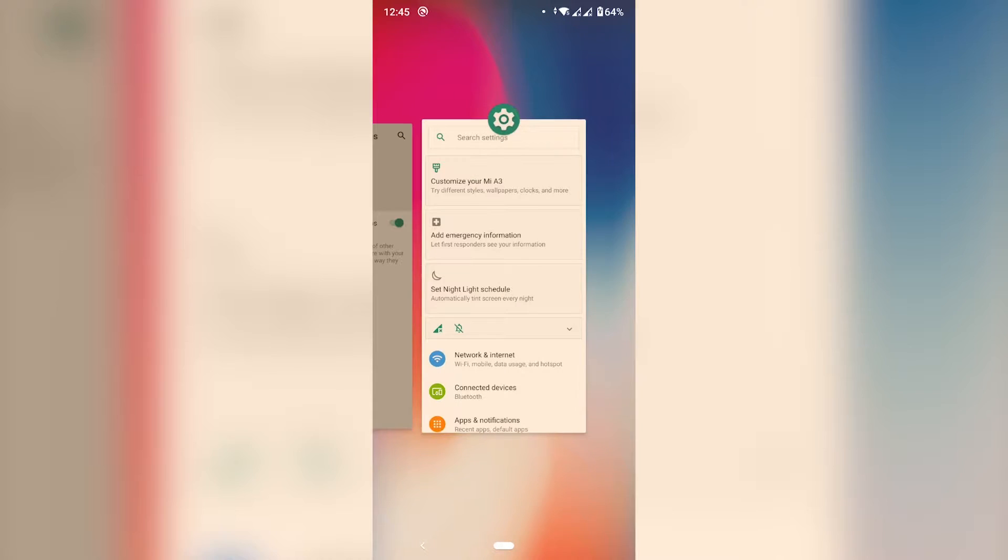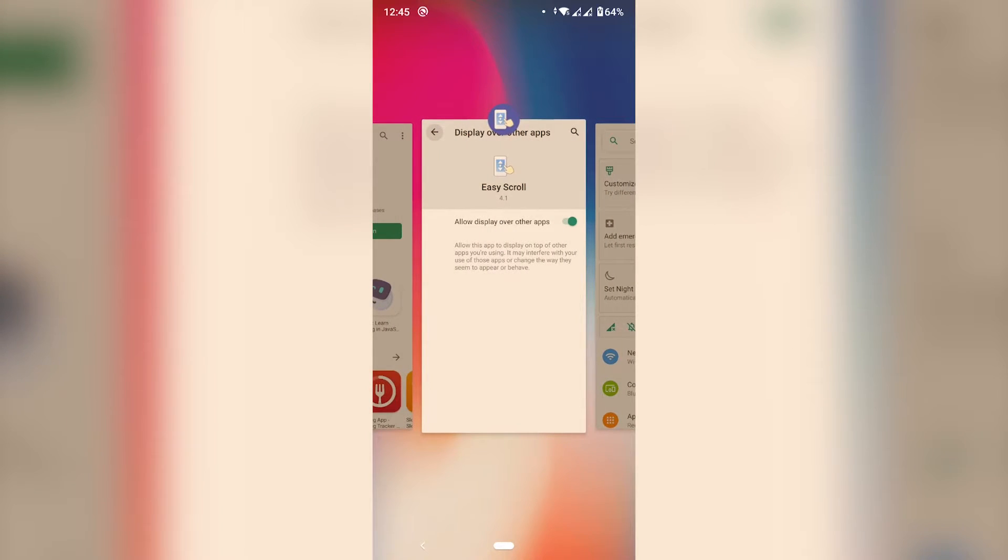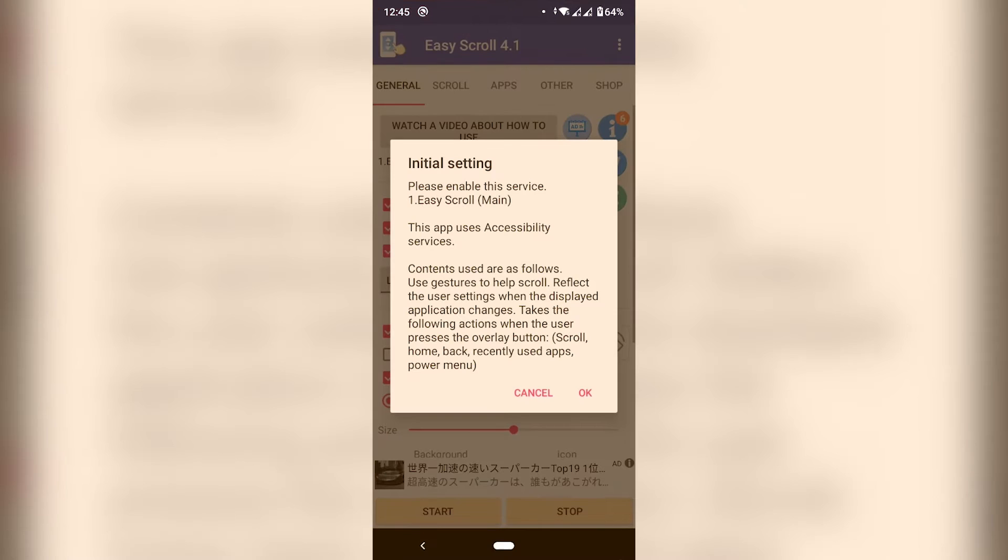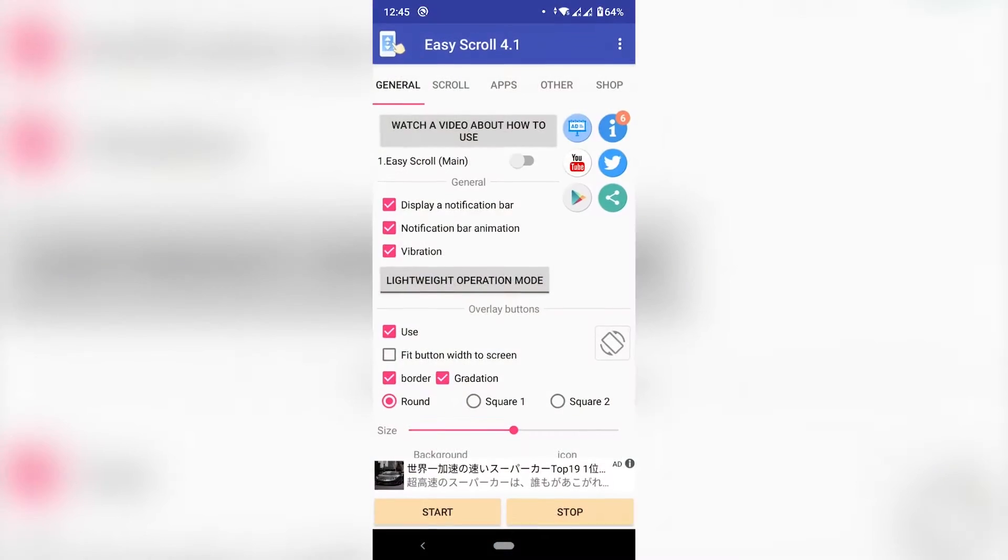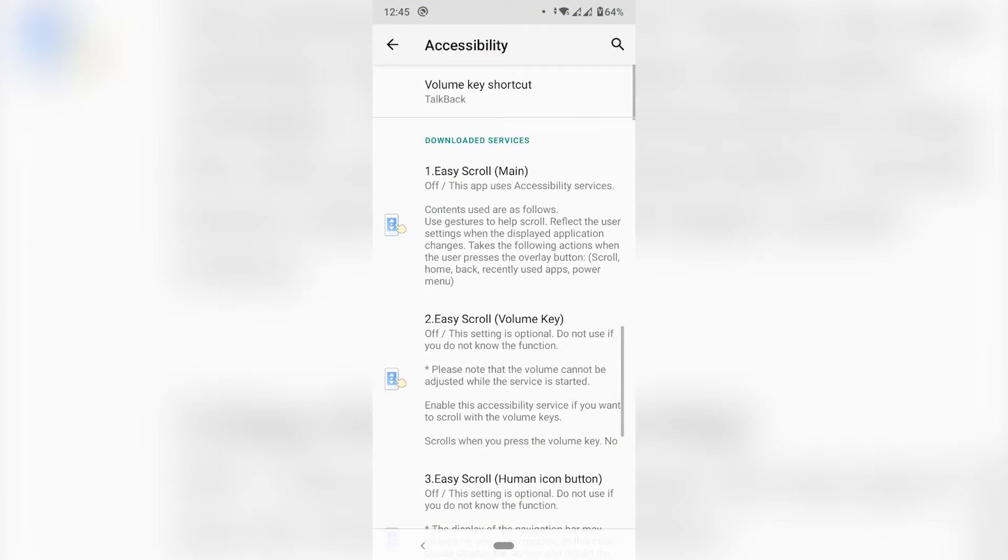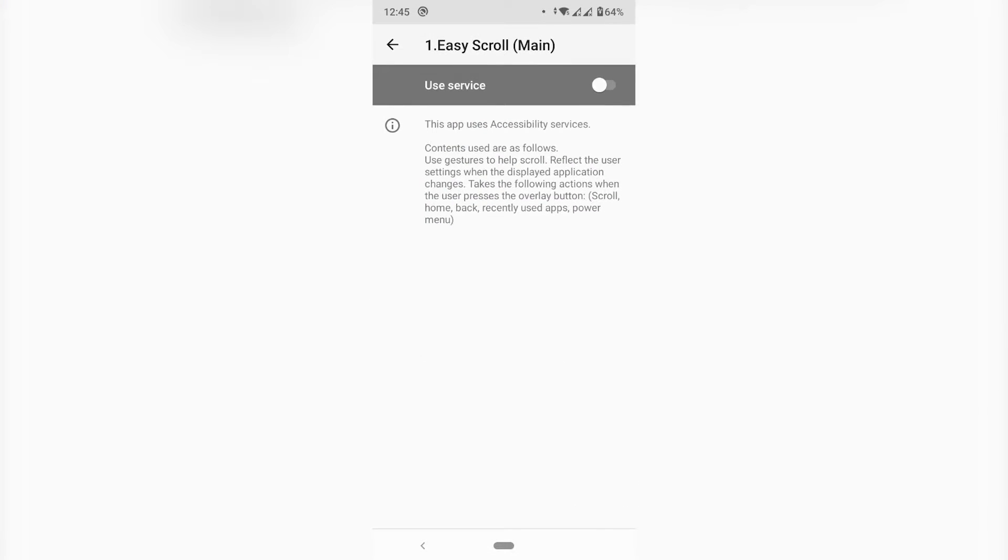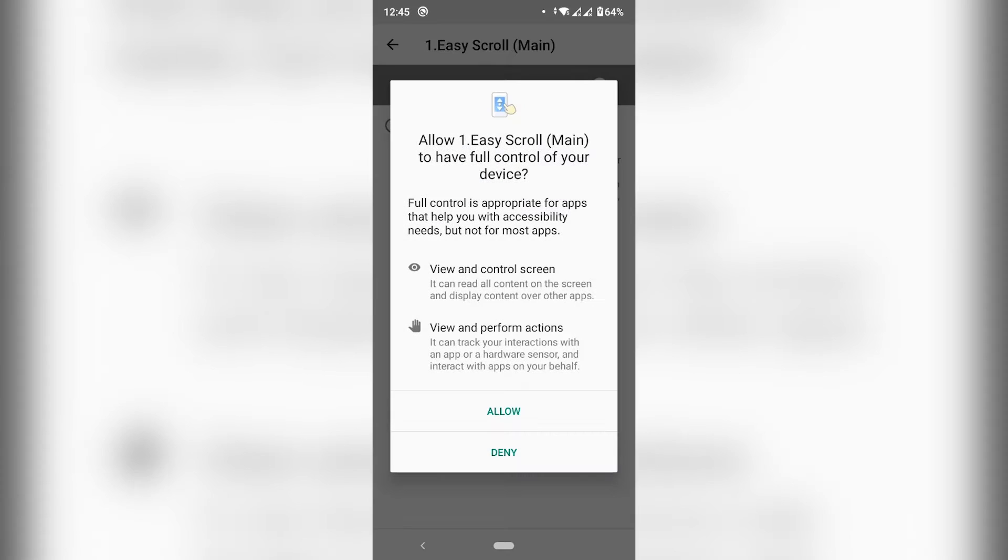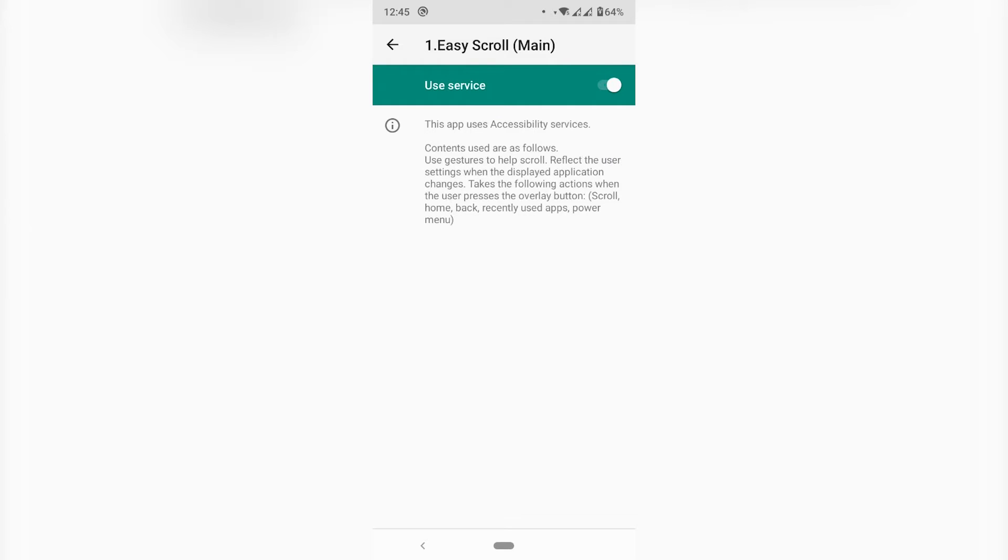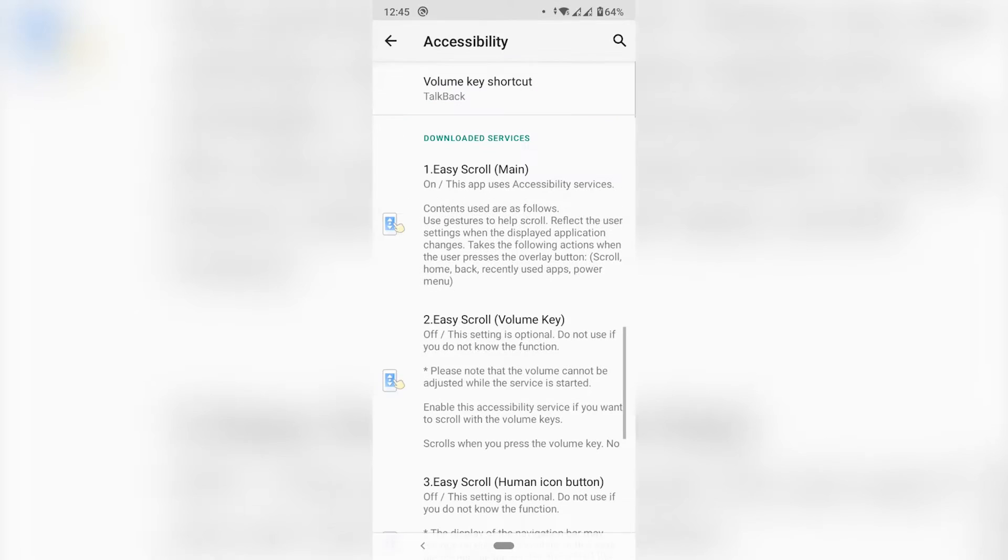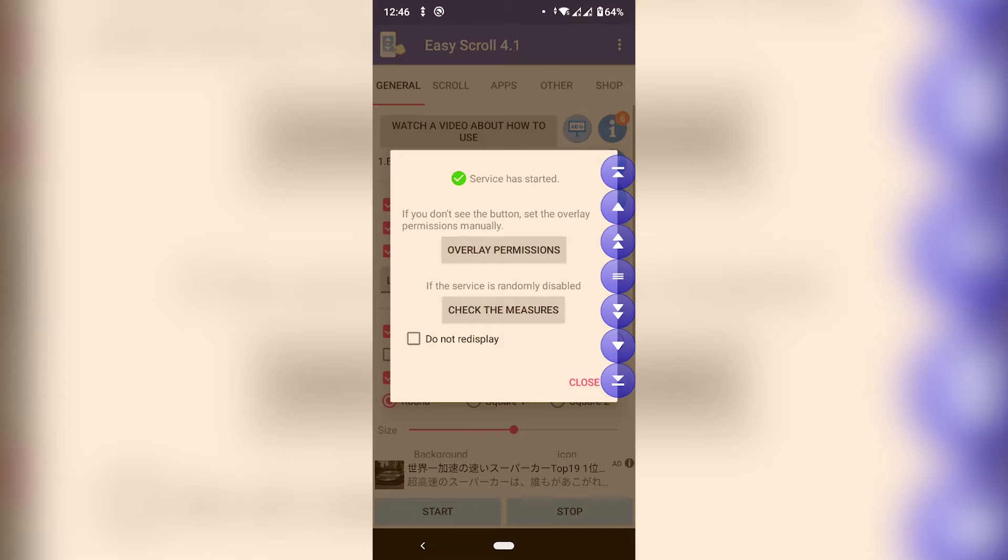So let's go to the app again. Whatever it prompts you just say OK and then here on the very top is Scroll Main. You need to turn this one on which is like the automatic scroll service. Allow and that will be it.